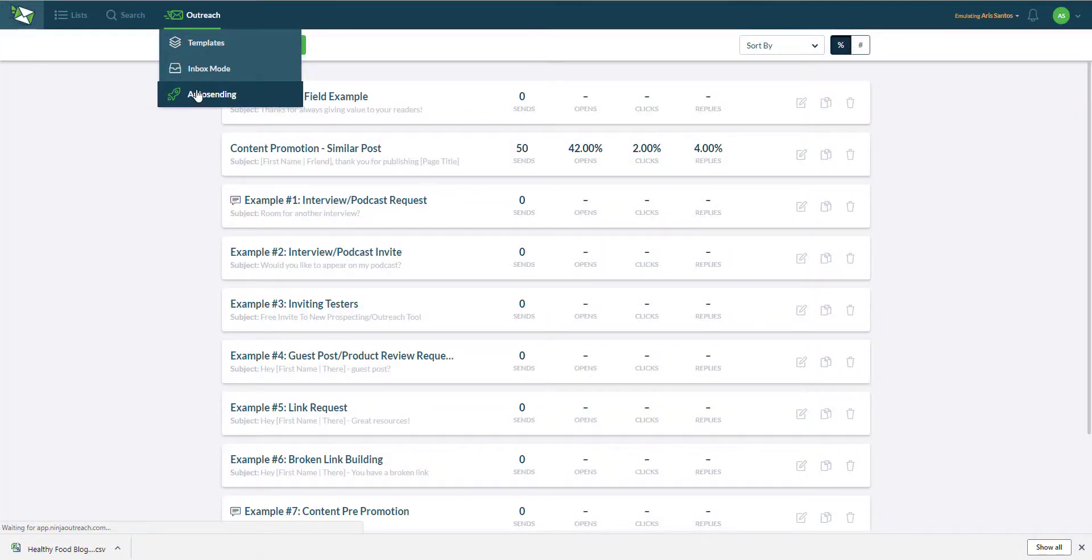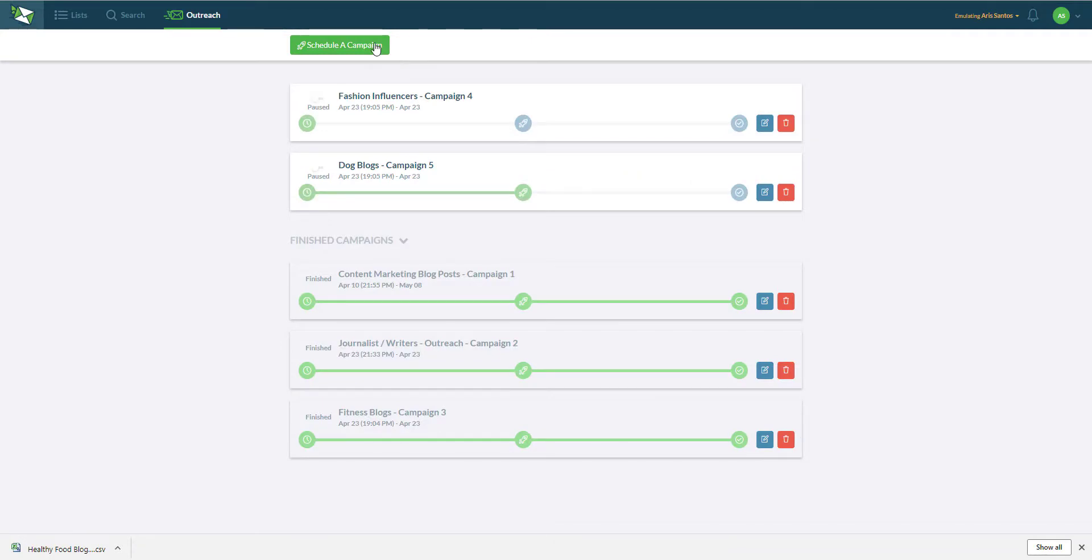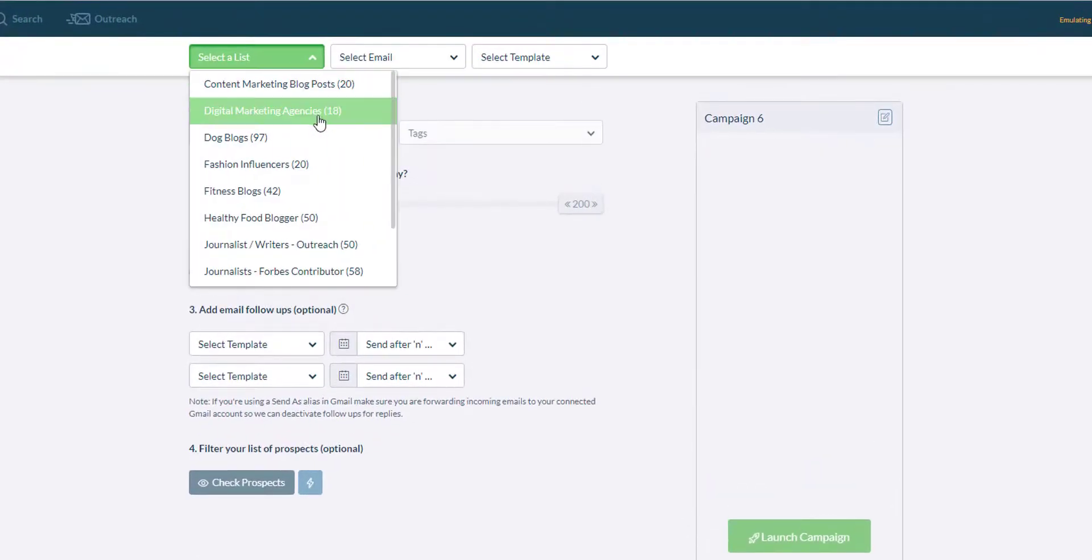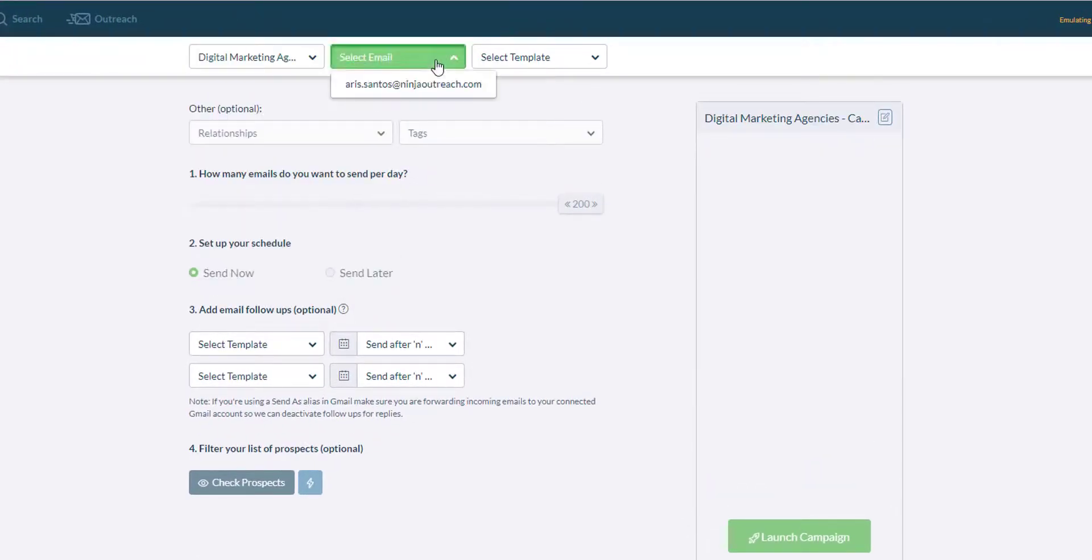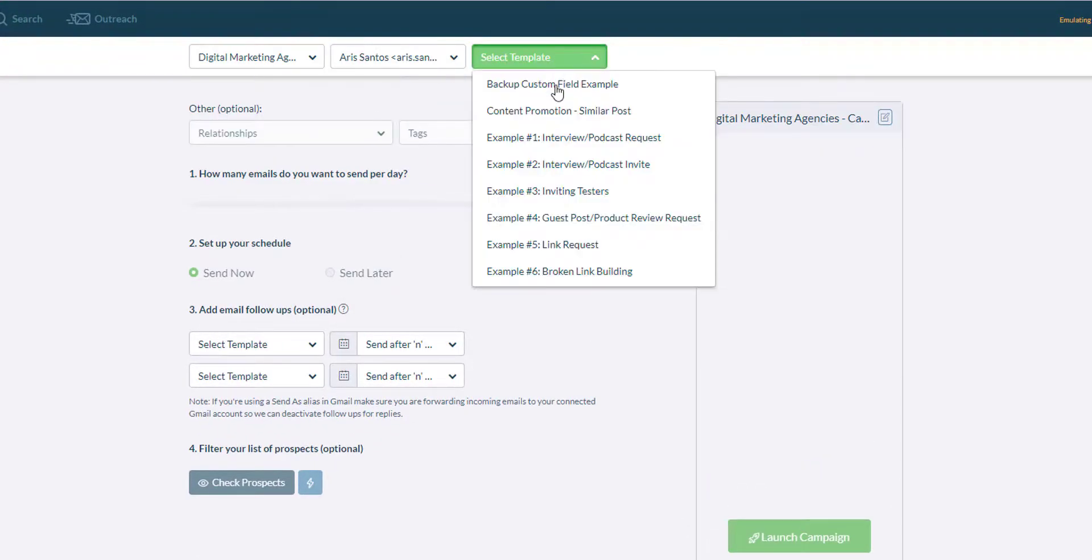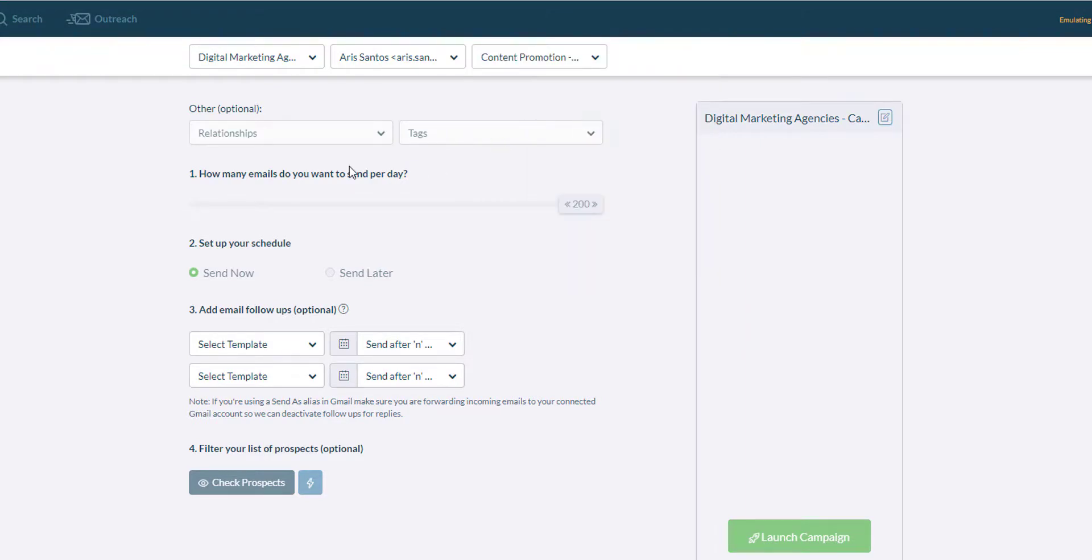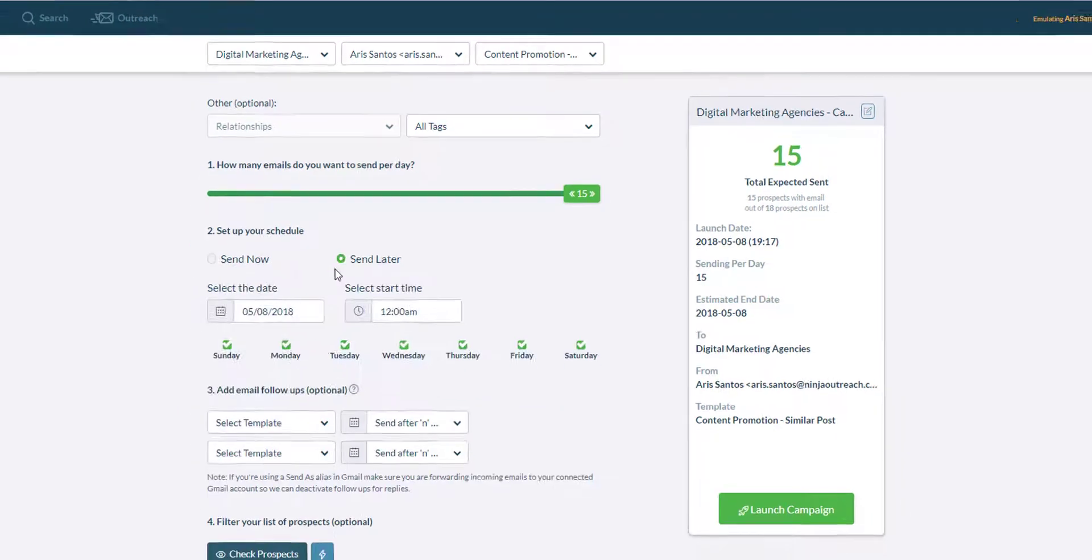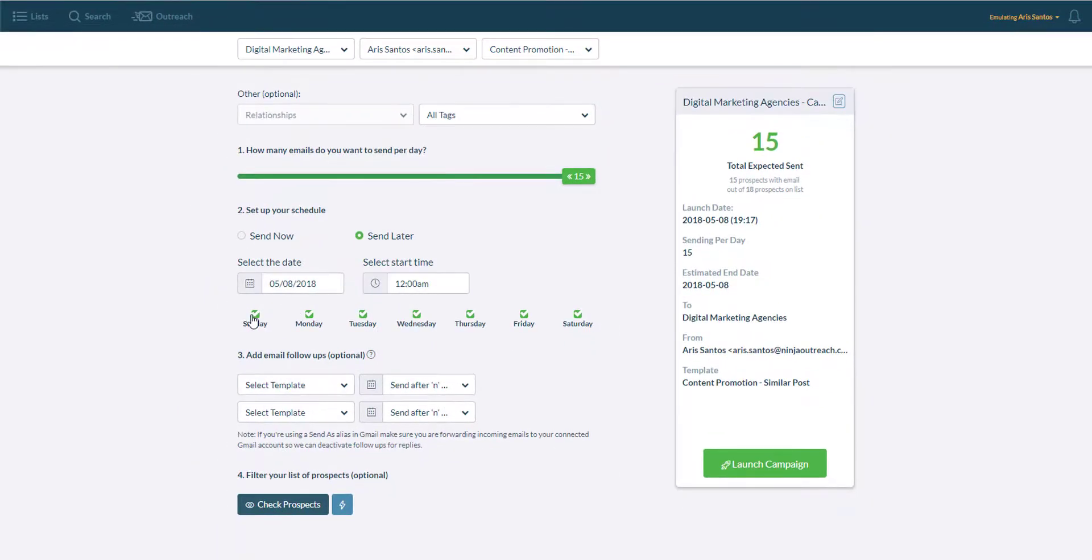The auto sending is where you set up automated campaigns so you can send the emails out to a list. In here you can select the template you want to use, the email where you want to send from and the list that you want to contact. In the setup you will have the option to choose which dates you want the emails to go out or you can simply select send now to start the outreach campaign.